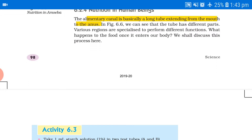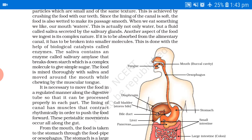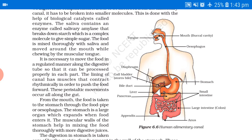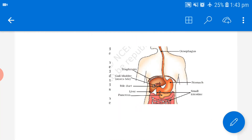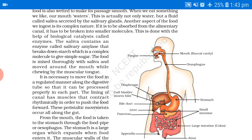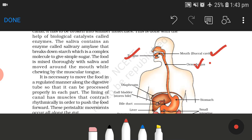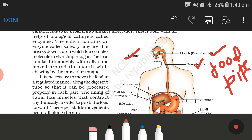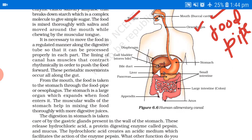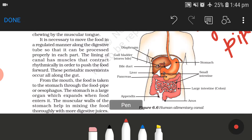What happens to food once it enters our body? We shall discuss the process here. The total human alimentary canal — here is the buccal cavity, here is the tongue, here is the esophagus which is the food pipe, there is an elastic plate here. Here is the large intestine and the upper intestine which is called the colon, and this is your anus.